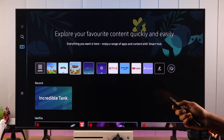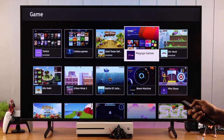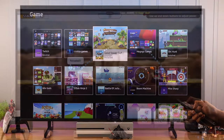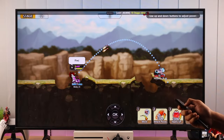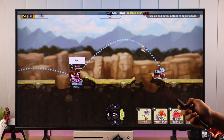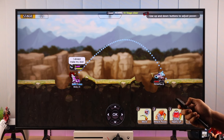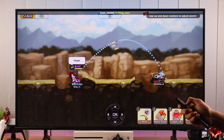You can do a lot of things on your Samsung Smart TV, which includes installing and playing fun games. In this video, I'll show you how you can download and play any game on your Samsung TV.